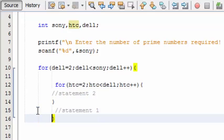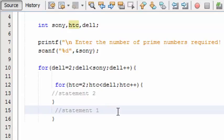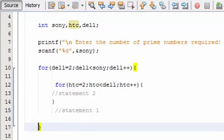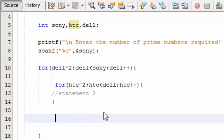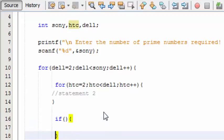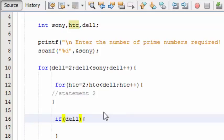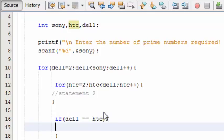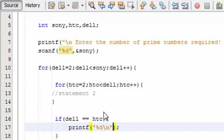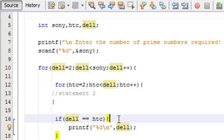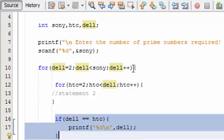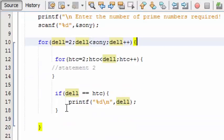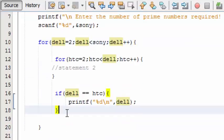Right, now this is the outer loop. So the outer loop is going to have statement 1, and it is this one: if del is equal to htc, then printf, comma del.